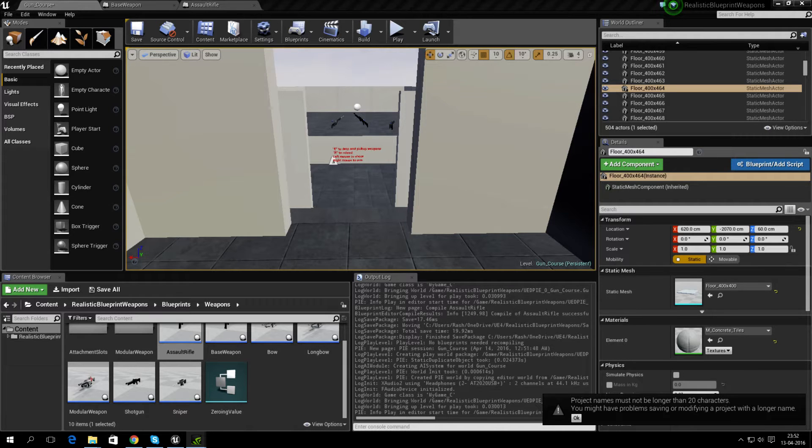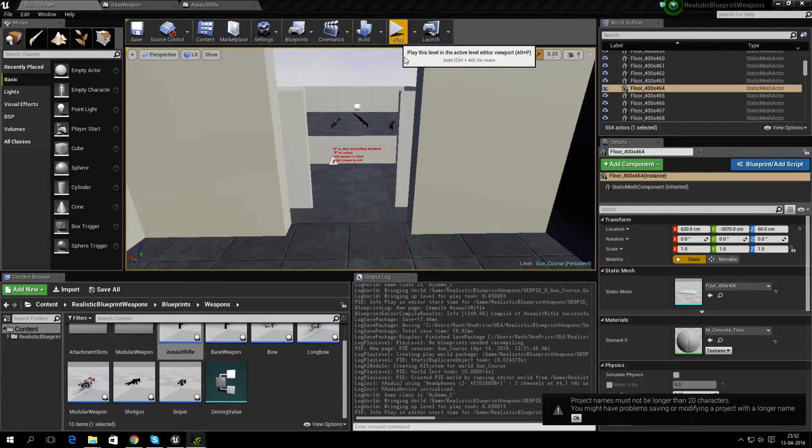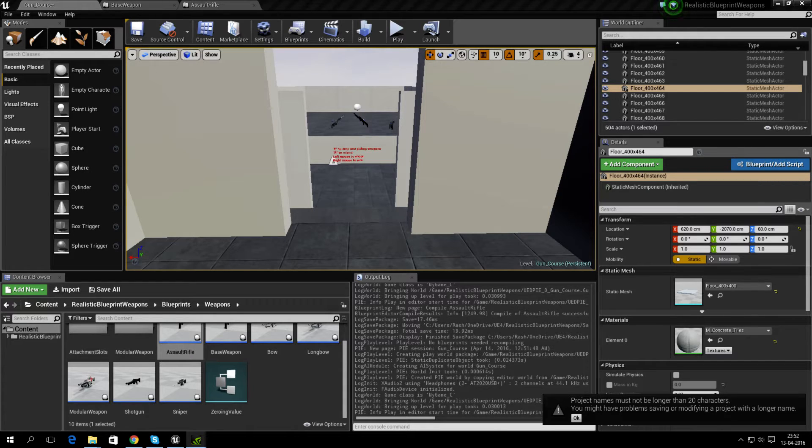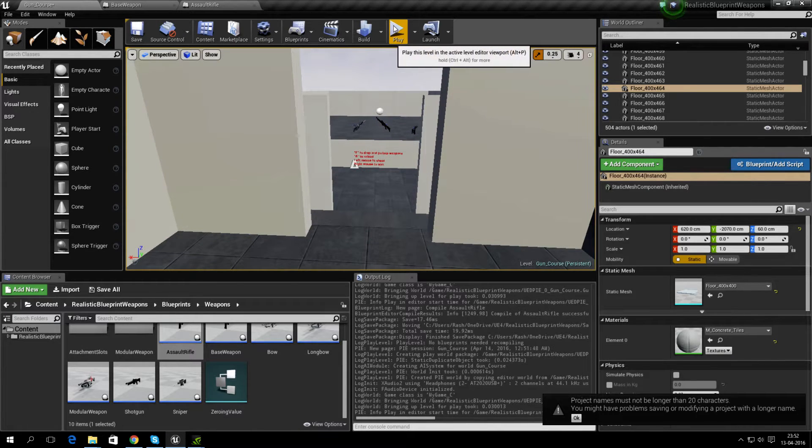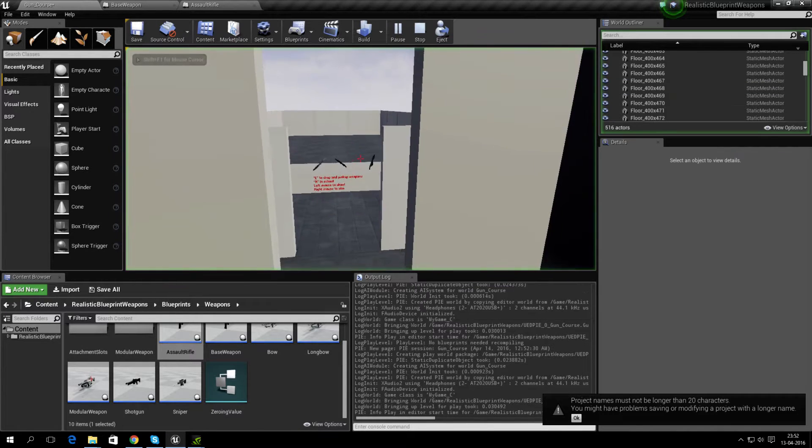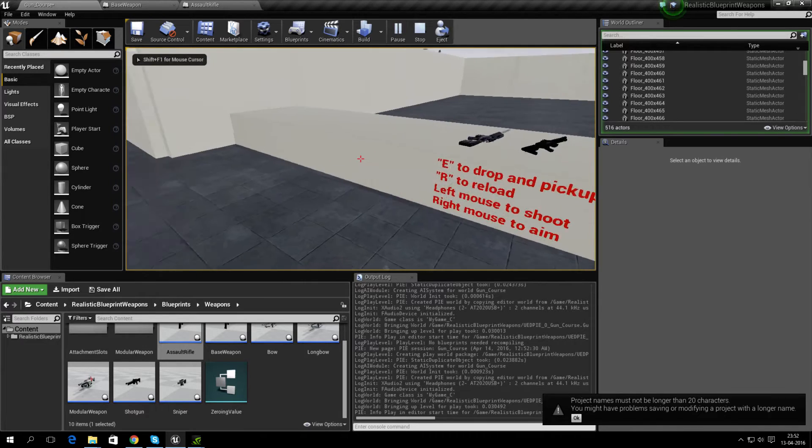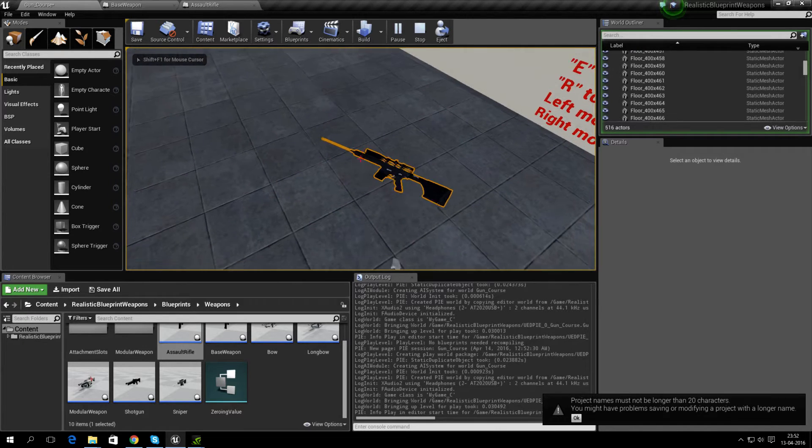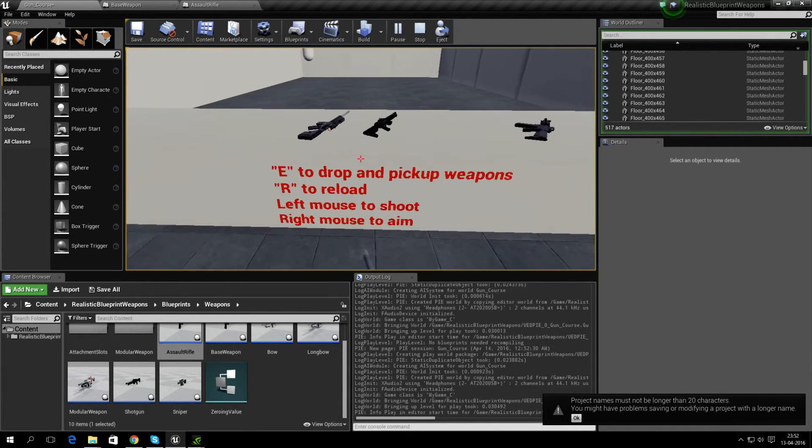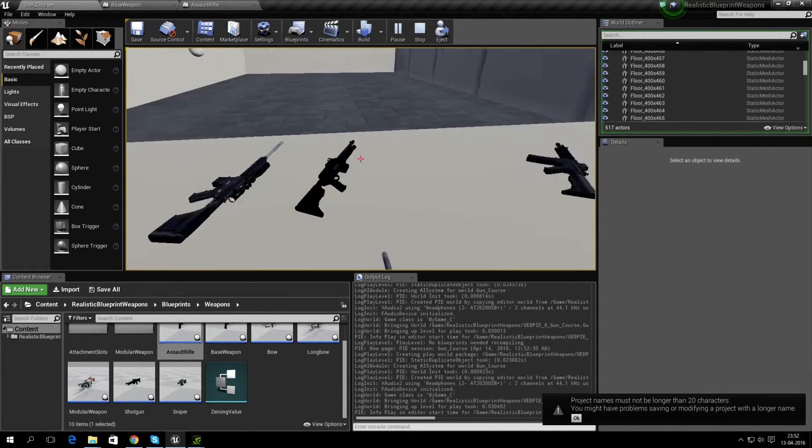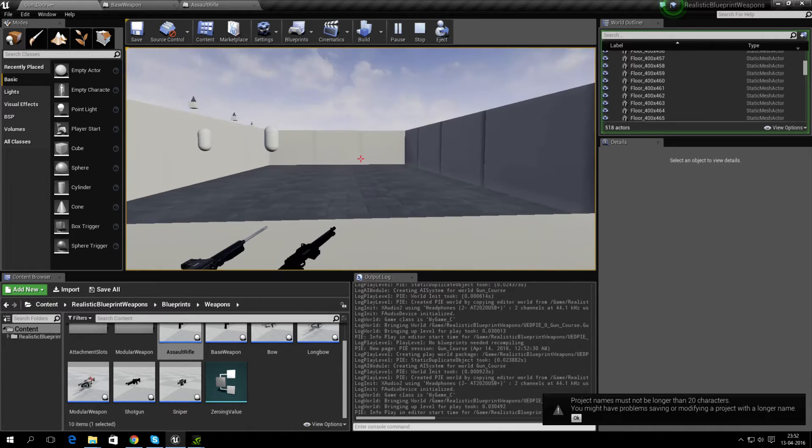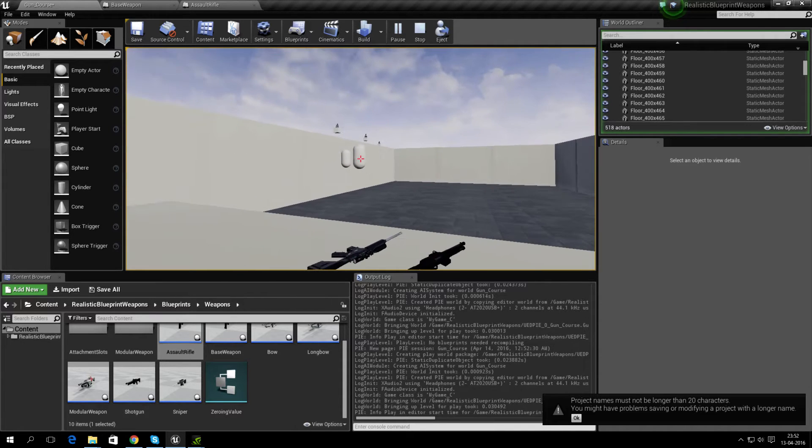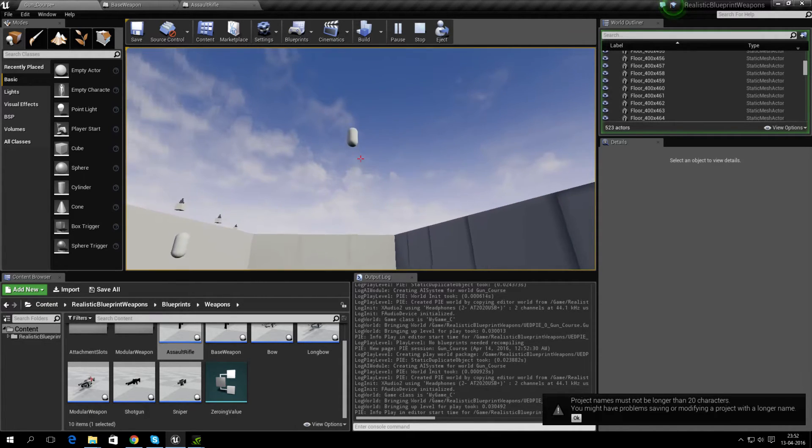Hi, I'm going to demonstrate the changes I've made to Realistic Blueprints Weapons with the 4.11 version of the engine. We have a shooting range here, and I've implemented dropping and picking up of weapons so you can pick up the gun you want and shoot some targets.